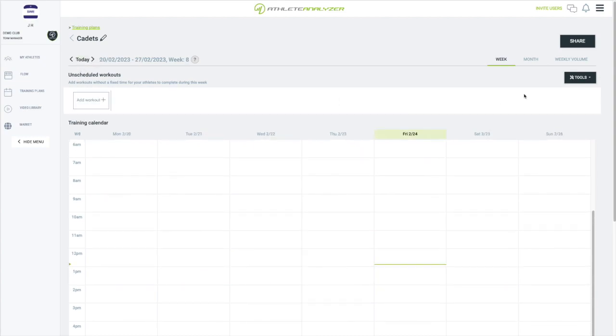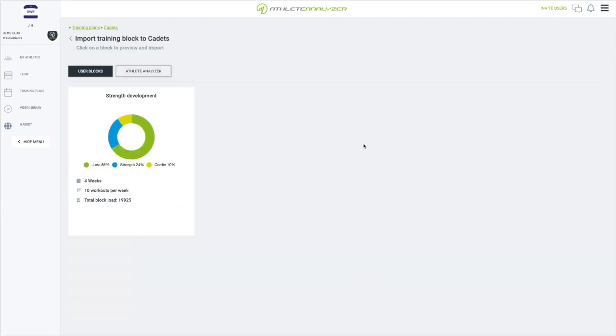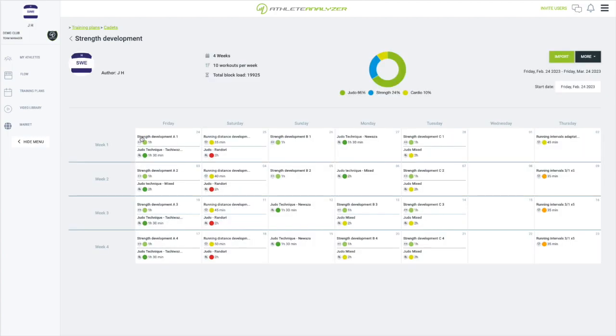I open the tools menu and select import training block this time. I click on the block I just created. I now get to see the preview of the block.